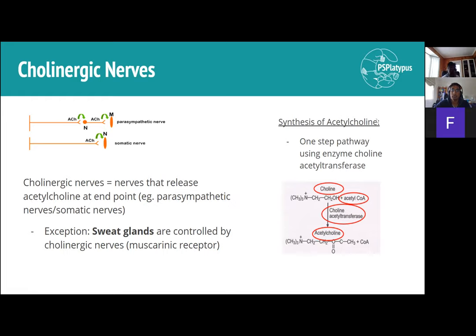Following the same structure, the synthesis of acetylcholine is fairly straightforward — it's a one-step process: choline plus acetyl-CoA combine to form acetylcholine through the enzymatic action of choline acetyltransferase.